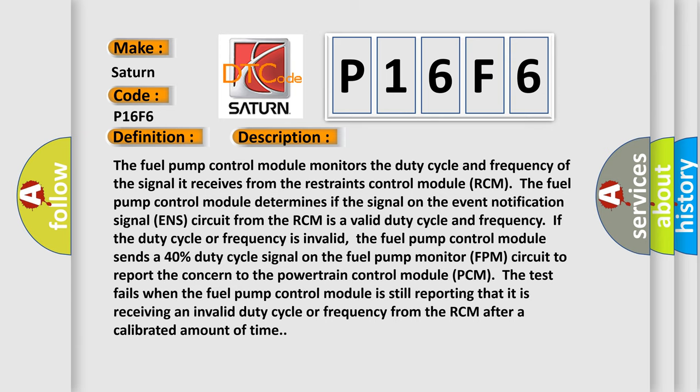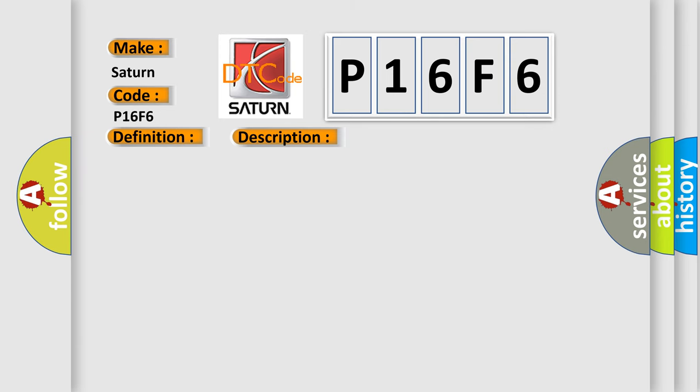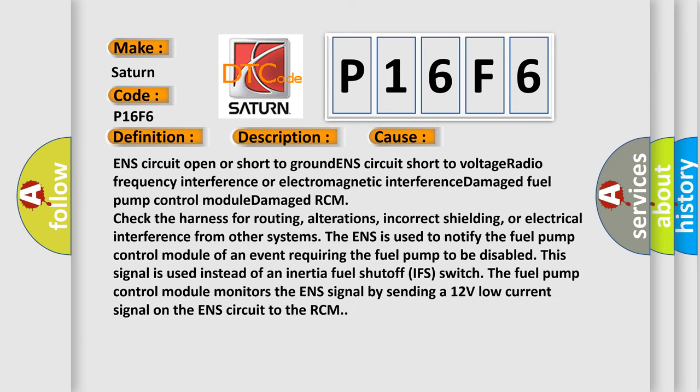This diagnostic error occurs most often in these cases: ENS circuit open or short to ground, ENS circuit short to voltage, radio frequency interference or electromagnetic interference, damaged fuel pump control module, or damaged RCM.